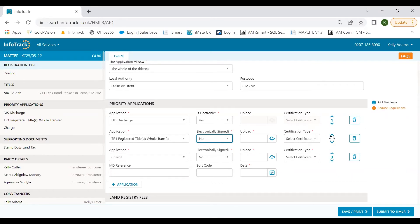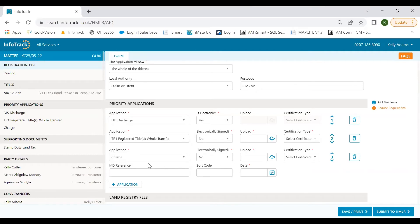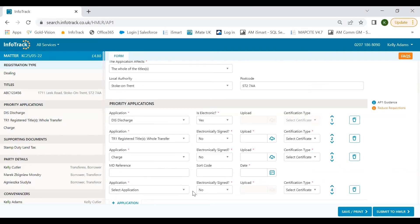We also organize applications into common forms and form bundles, making it quick and easy to select common applications like discharge, transfer and charge. Just like most forms, our AP1 form is about working left to right, top to bottom, reviewing the information from your file and documents and completing the relevant fields. If you need to move the order in which your application type should be registered or removed from the title, simply drag and drop. There's no limit on the number of applications you can submit.